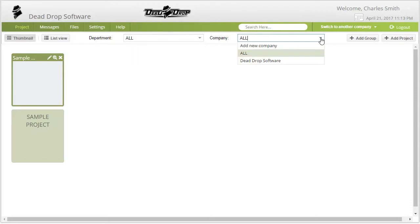That is how to filter the list of projects in DadDrop. Thanks for watching.